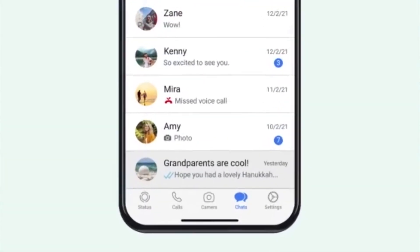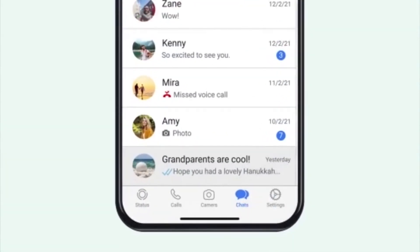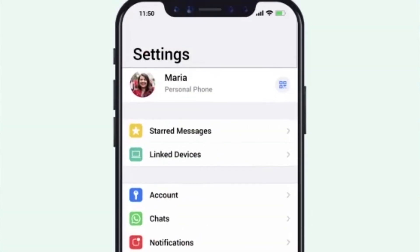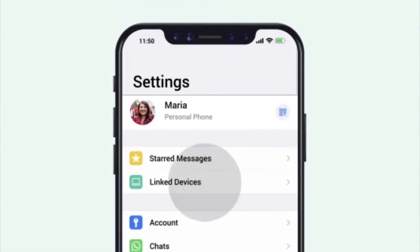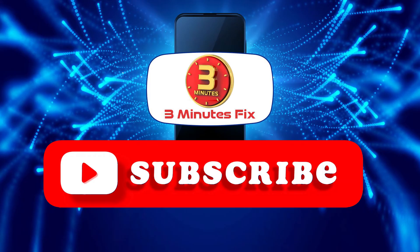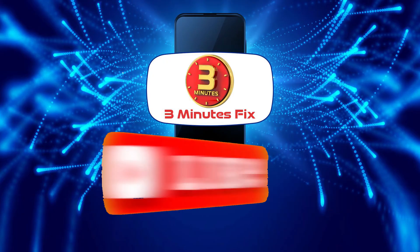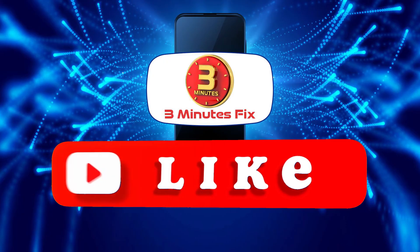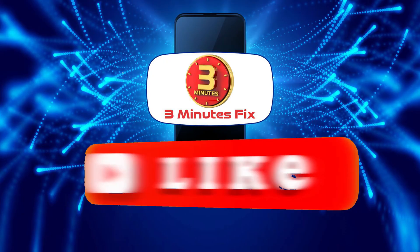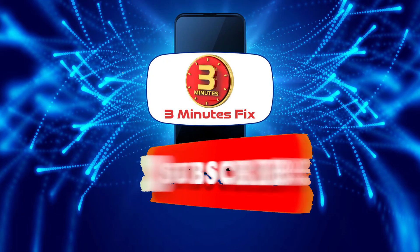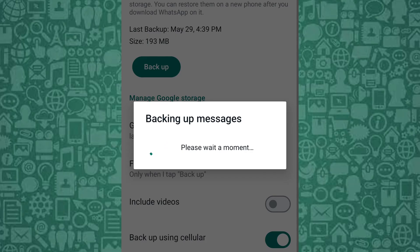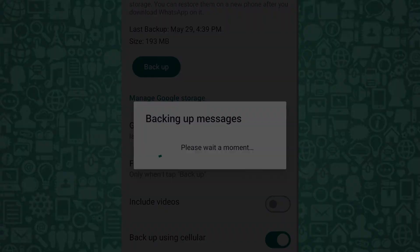Before we continue to solutions for dual-SIM phones, if you're finding this tutorial helpful, don't forget to subscribe and hit the like button for more WhatsApp tips. Now, let's continue with how to fix WhatsApp backups stuck in progress or taking too long.